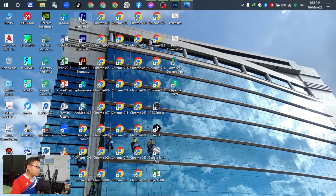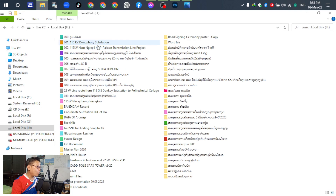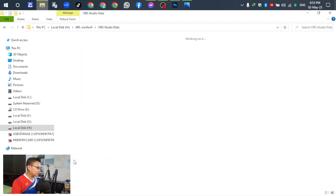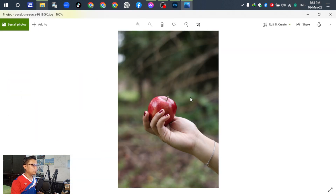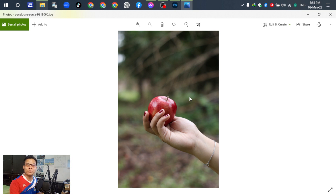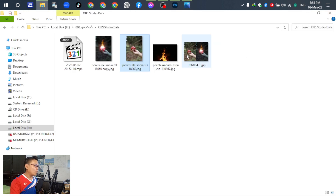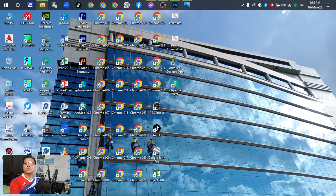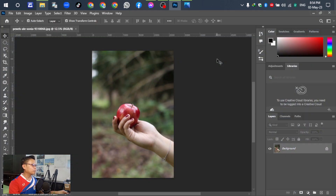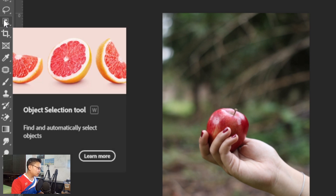Okay, first we have to prepare the image. The first one is the original. You can select another one — not just this image. This tutorial is using only one image to show how to create the effect on an object using Adobe Photoshop. Let's open Photoshop and insert the image, then go to the Object Selection tool.